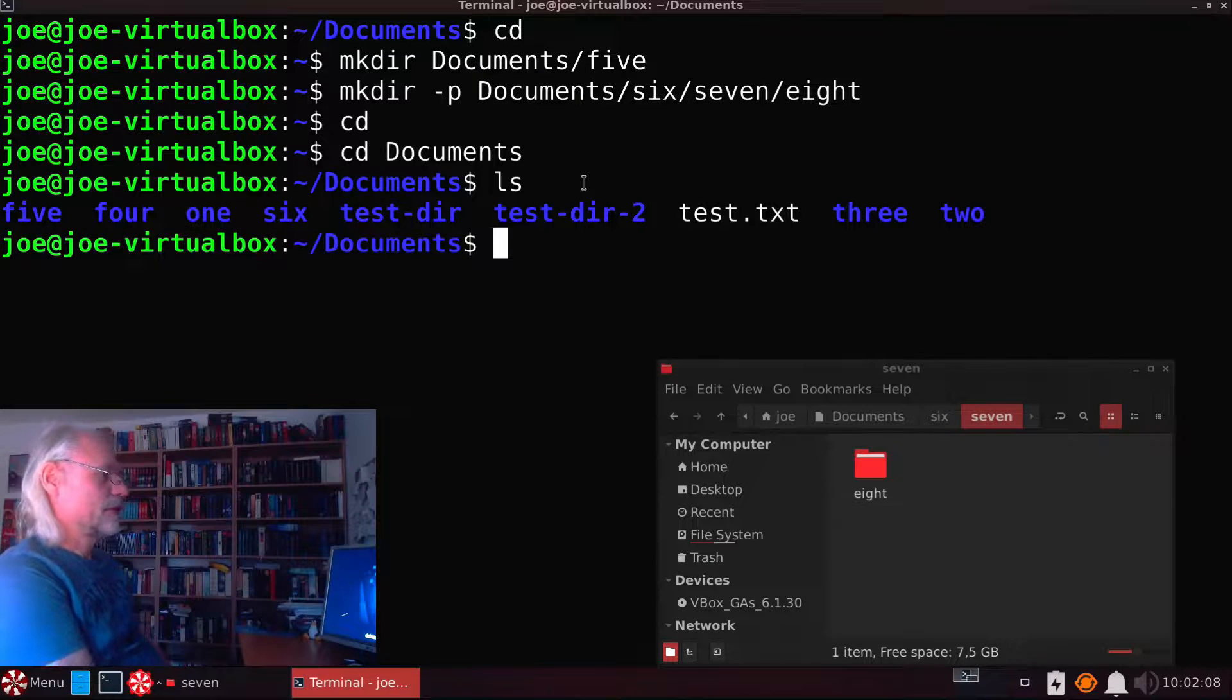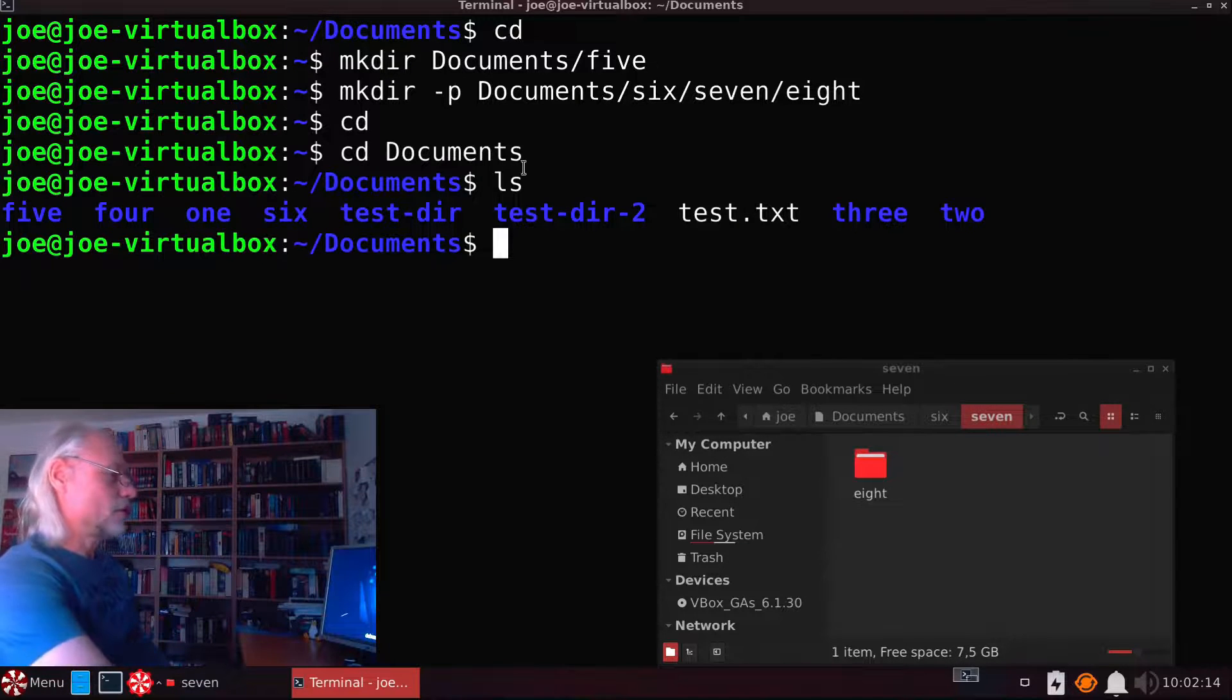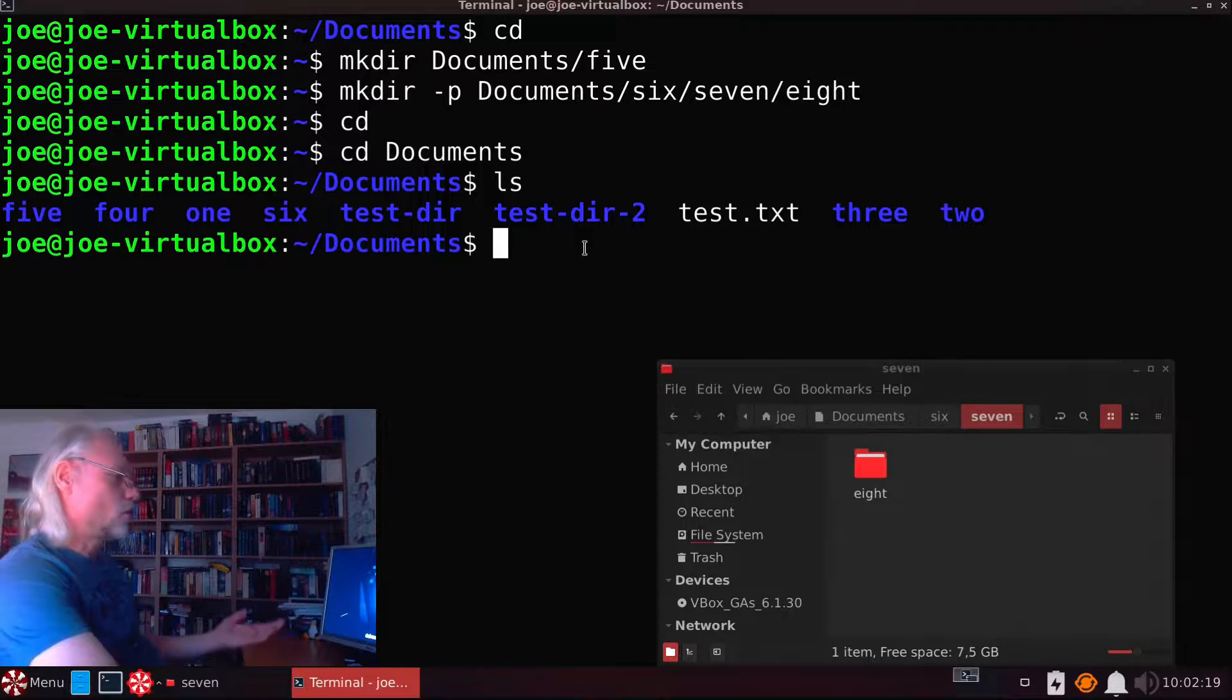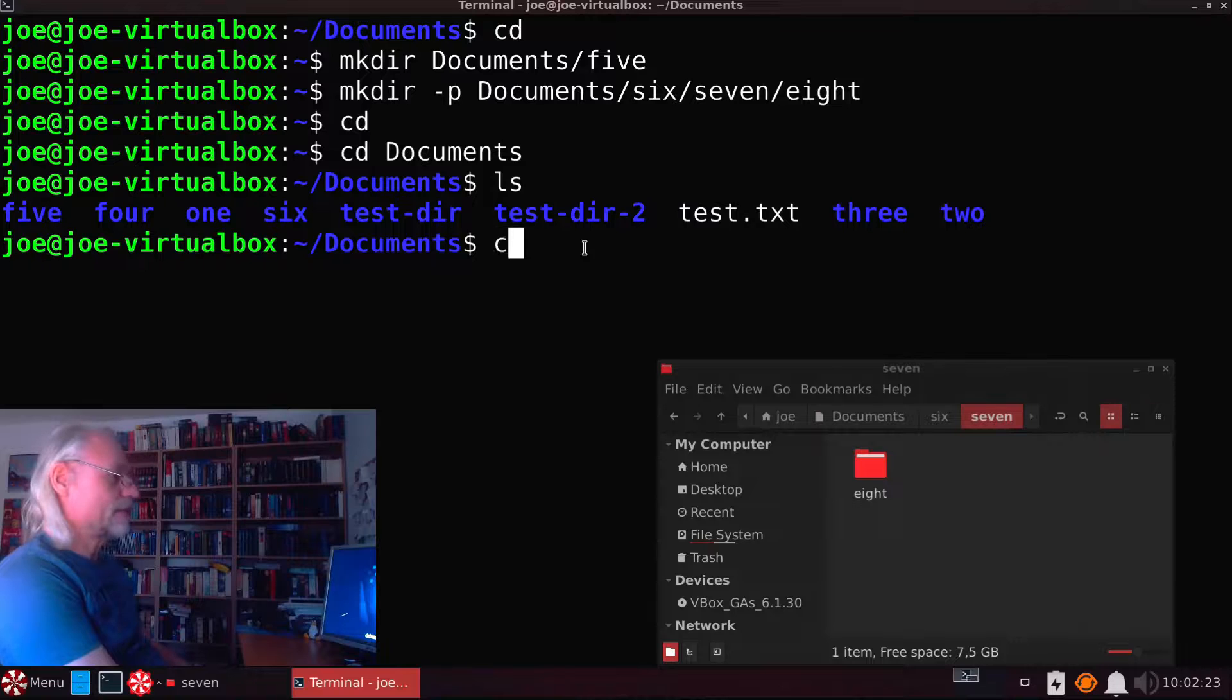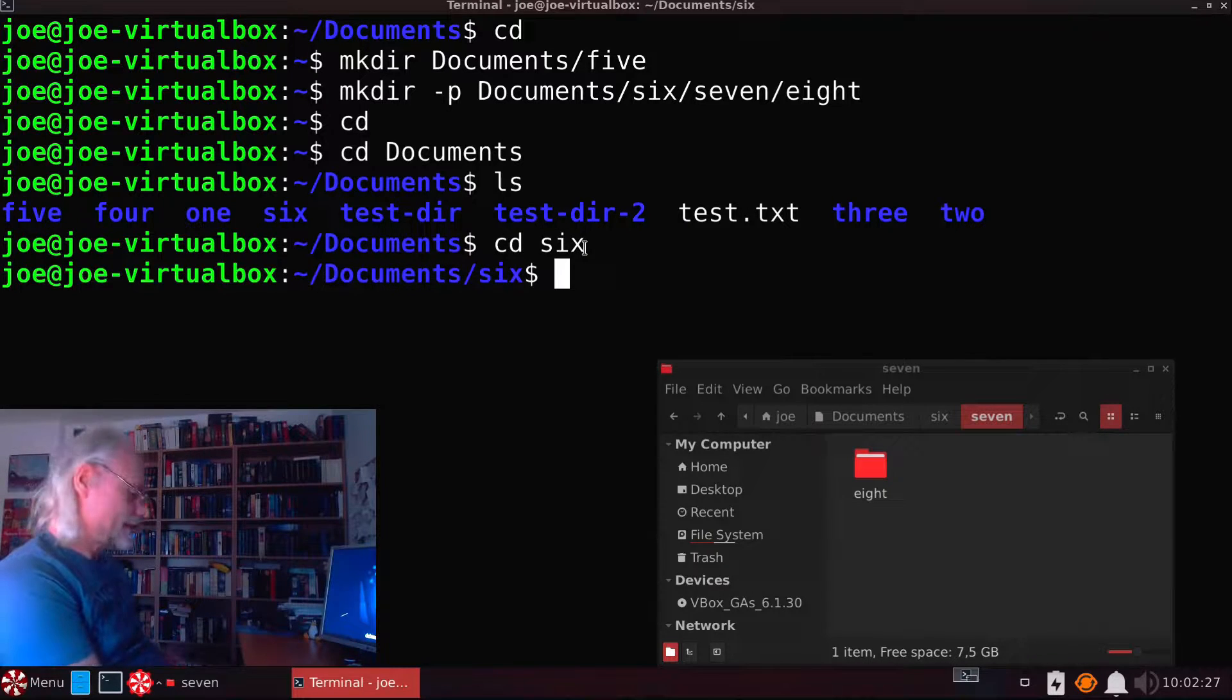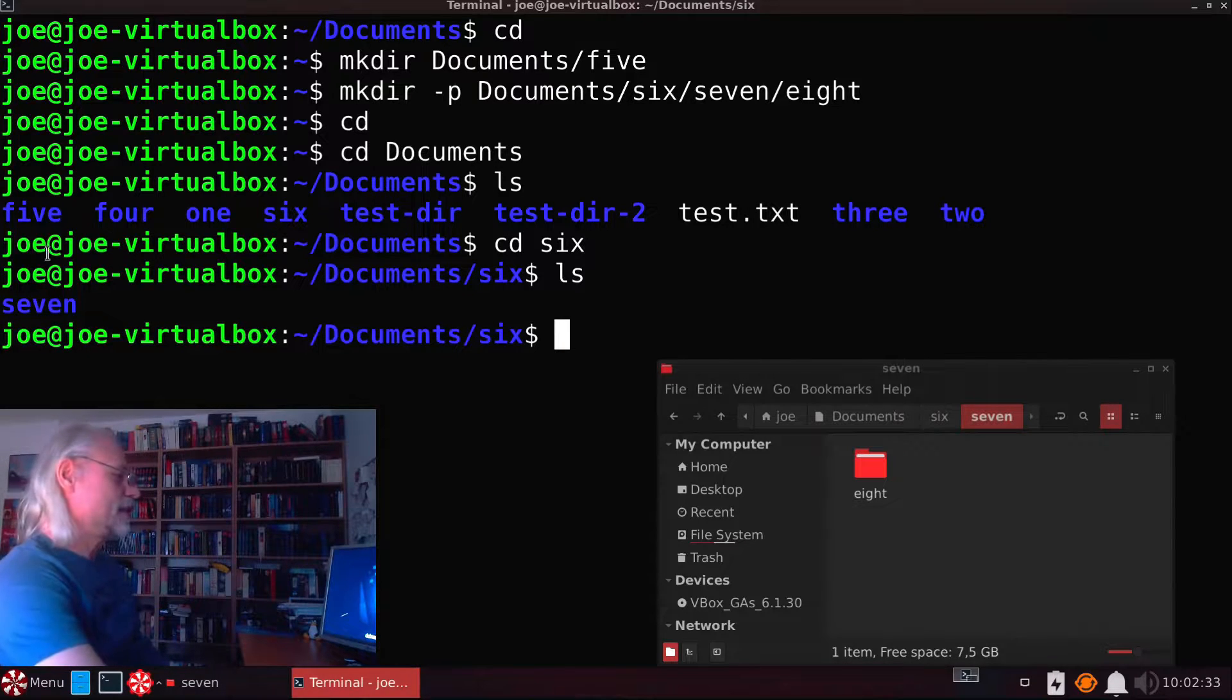And here you see all the directories we just created. And now you can see 6 here. And so we move to the directory 6, cd 6. Now we are in 6 and now we can use ls again. Now you can see here 7.